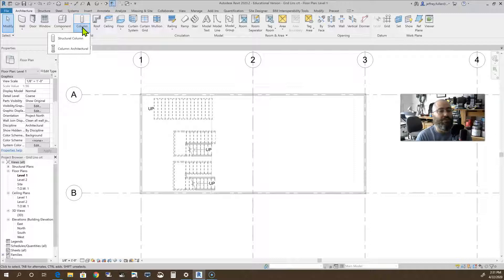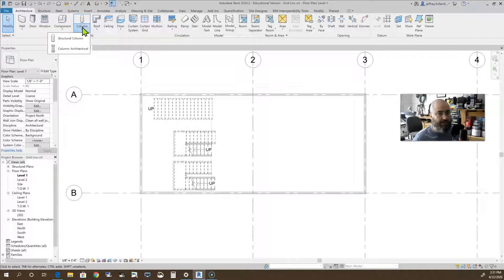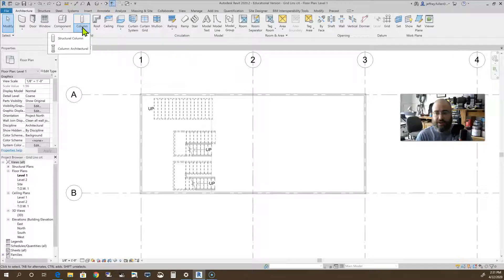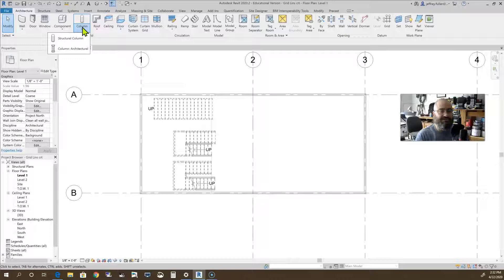When you choose from here, if you choose architectural column, it will be above the ground where you would expect a column to be. But if you click on structural column, it'll automatically place it below ground. But we'll get to that in just a few moments.